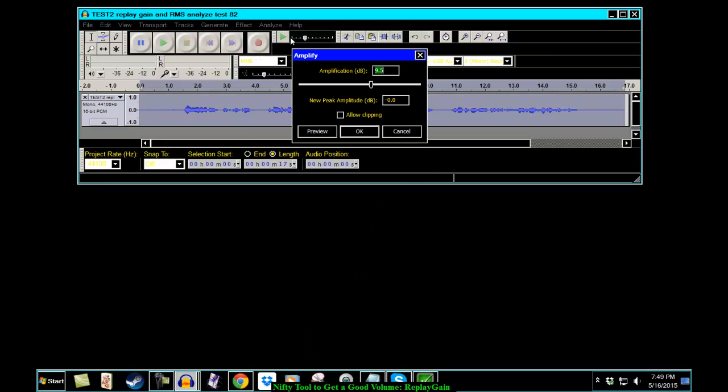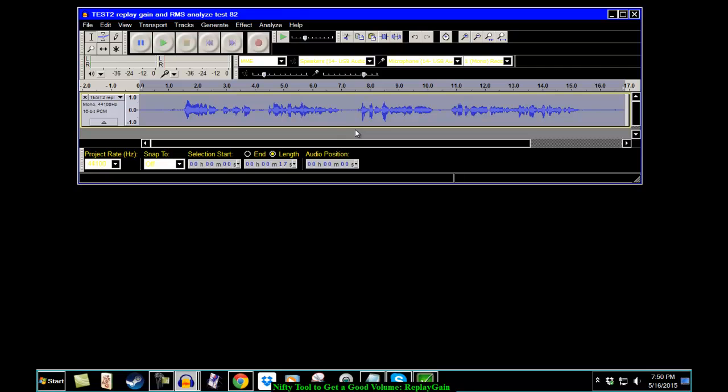And you can do that. You can go to Effect, Amplify and put in 6.9. Click OK. There it is. That's going to be about 89 decibels. Isn't that cool?